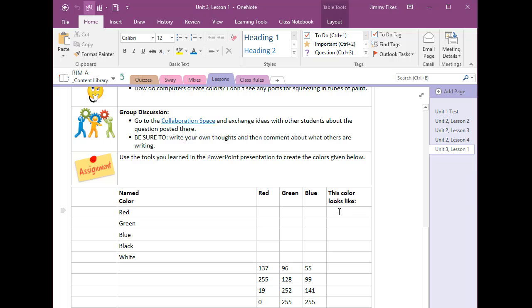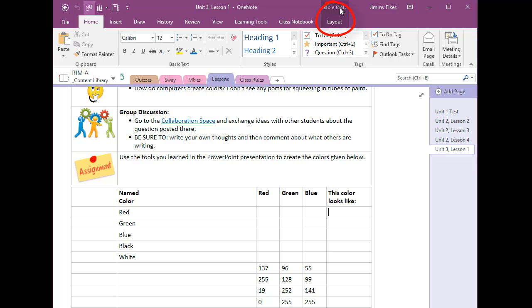Now in this first row we're asked to create the RGB colors here for the color red and we are in a table here in OneNote. You look up on the ribbon and you can see that the table tools contextual tab is activated and right below that is the layout tab.